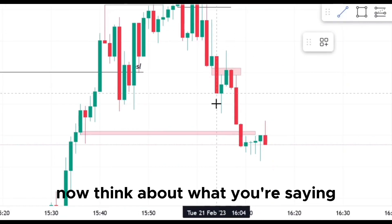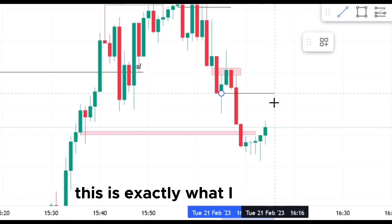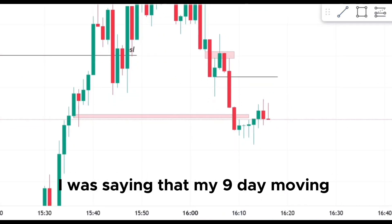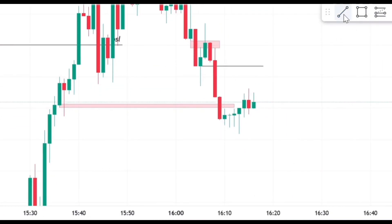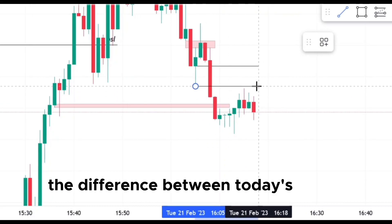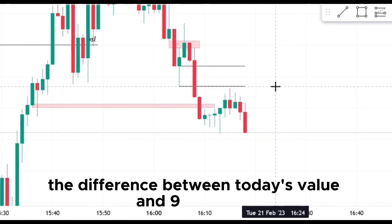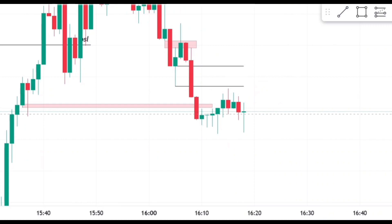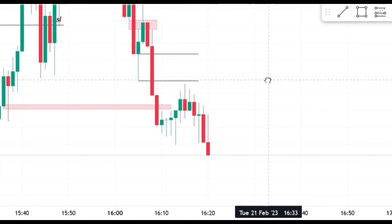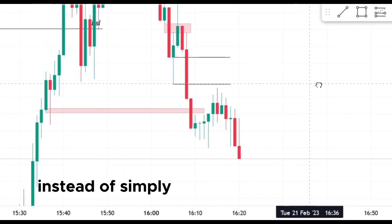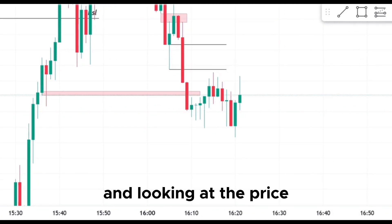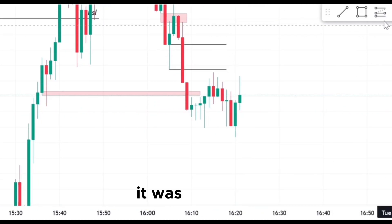Now think about what you're saying. This is exactly what I was doing. I was saying that my nine-day moving average difference — on a 50-day moving average — the difference between today's value and nine days ago is going to tell me if I should trust price going up or down. Instead of simply taking that off the chart and looking at the price — it was going up.